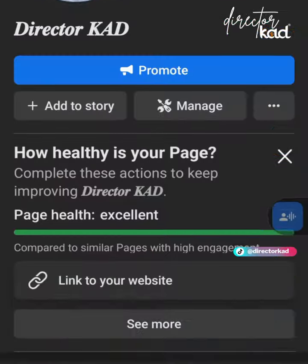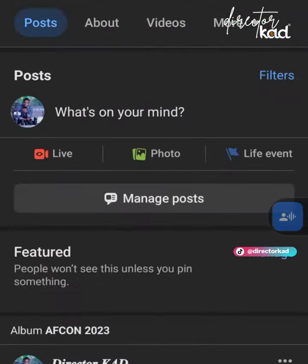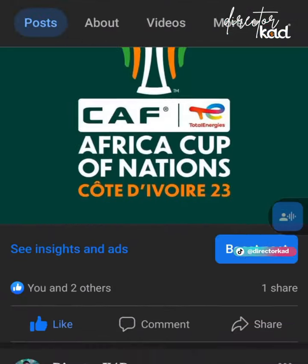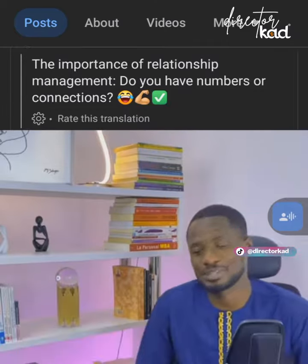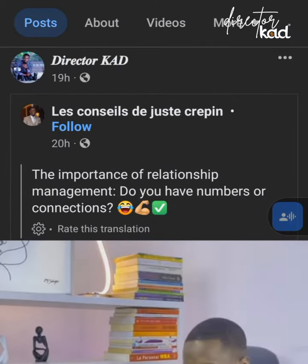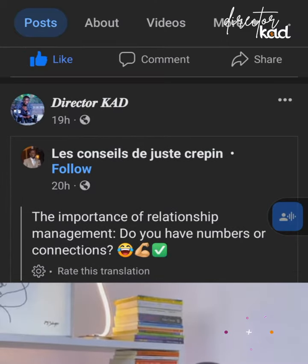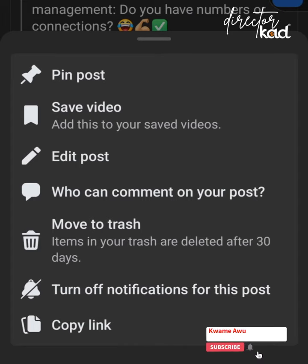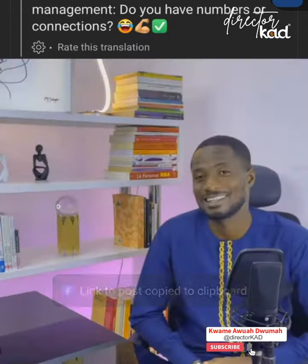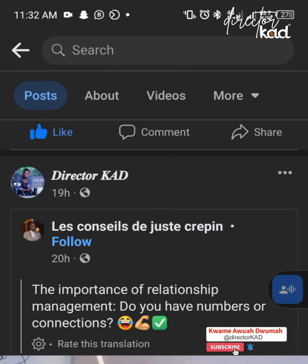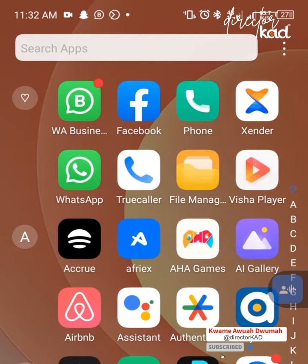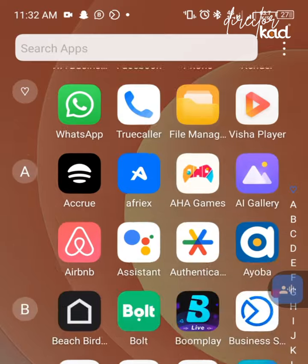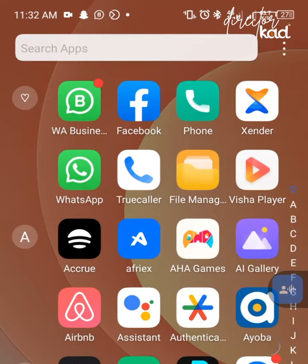Let me show you. First of all, scroll to the video that you want to download. Press on the three-dot icons up there and then copy video link. Once you've copied the link, close your Facebook and scroll to Zenda.